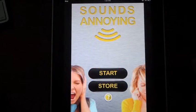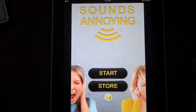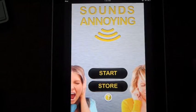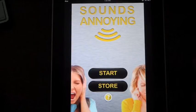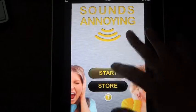Hey, this is Cecil from App Store Arcade. Today's application we're going to look over is called Sounds Annoying, and you can find this in the iTunes Store for free. So let's just jump right on in.